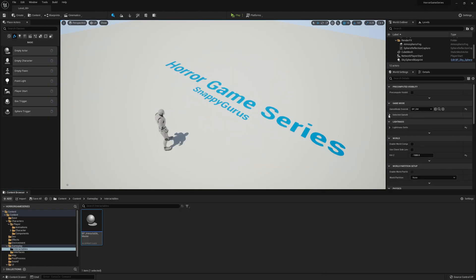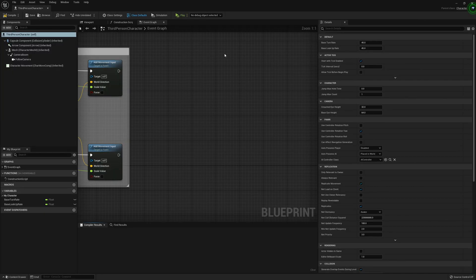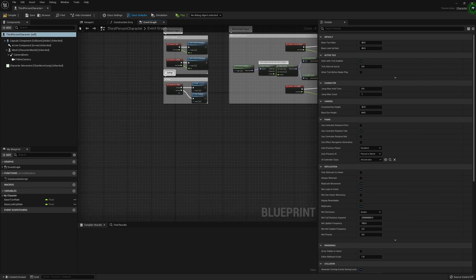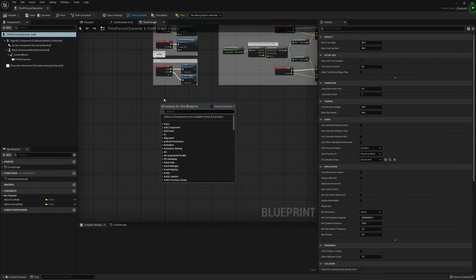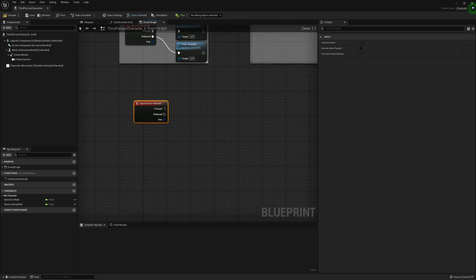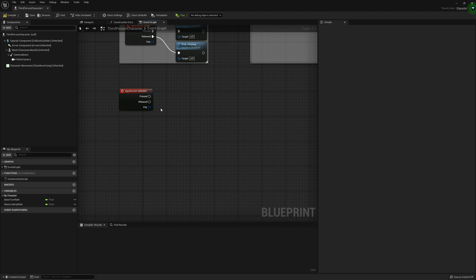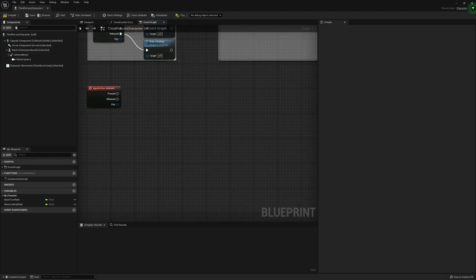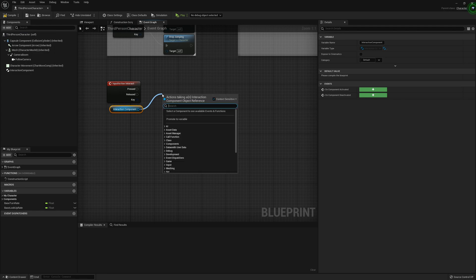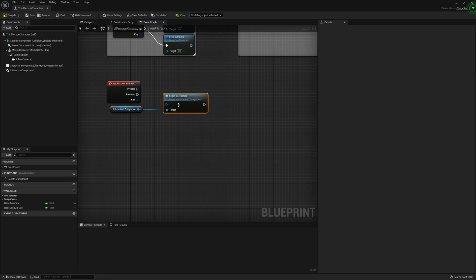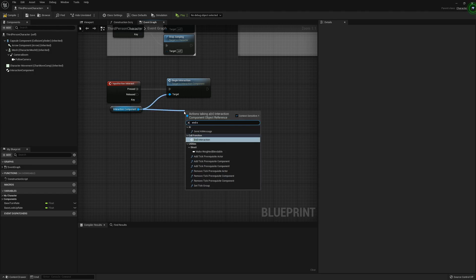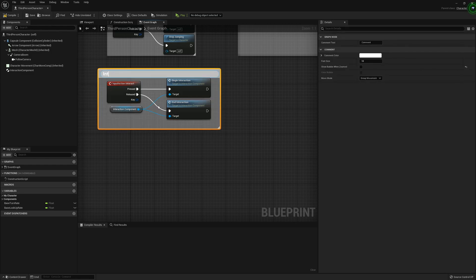Now we can go into the player character - third person character. We created an event in the input settings in the project settings earlier called Interact. Add a component called the Interaction Component which we've made. Drag that out and call begin interaction and end interaction. Comment that as Interact.